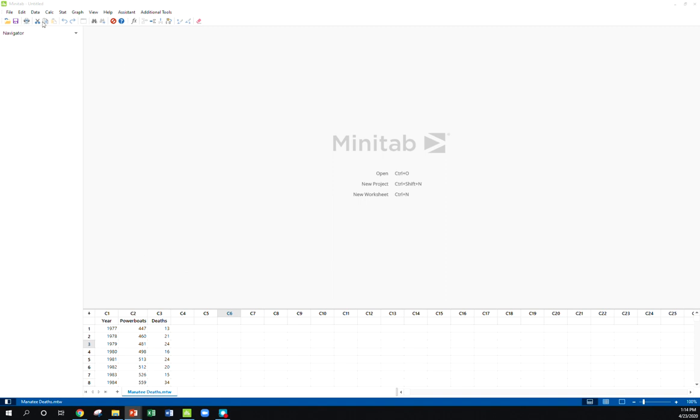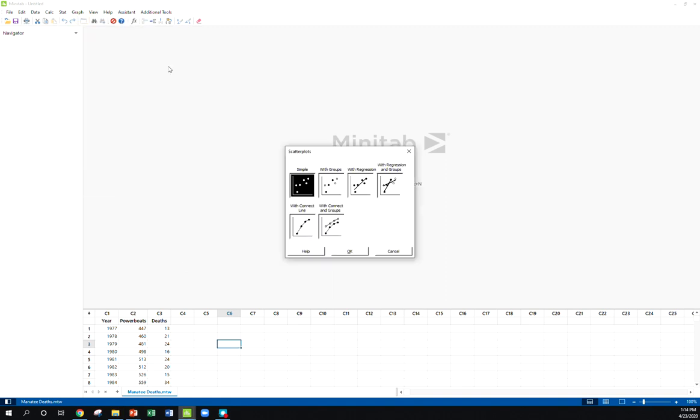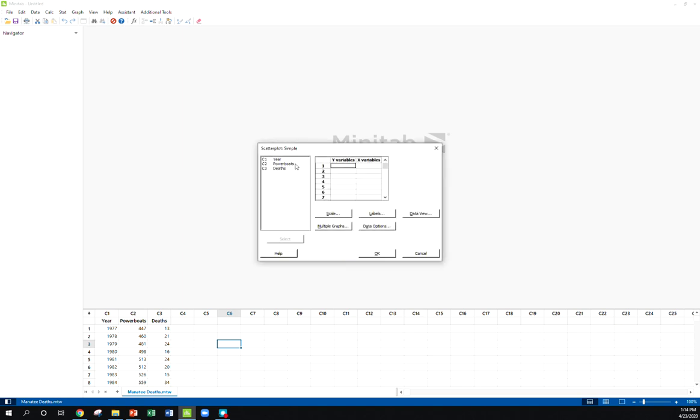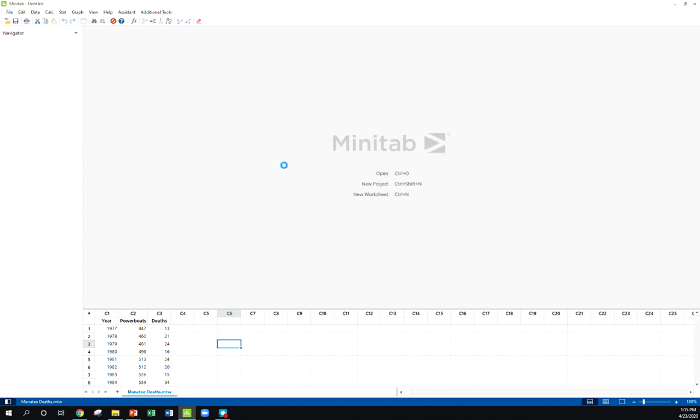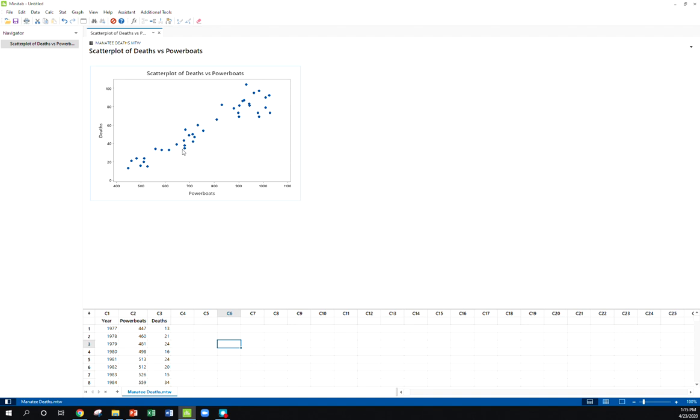The basic things we want to do are go to Graph, Scatterplot, just simple scatterplot. Now here I do have to be careful with what I want my x and y to be. We're thinking the more boats registered, probably the more deaths. So just notice Minitab has y first and then x. Here comes my scatterplot - looks linear, looks positive, about what we would expect.